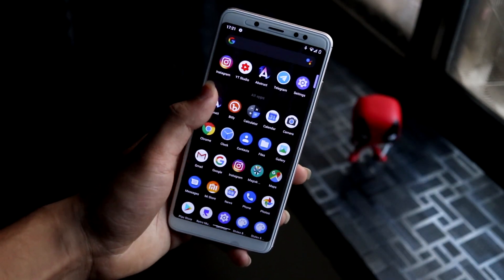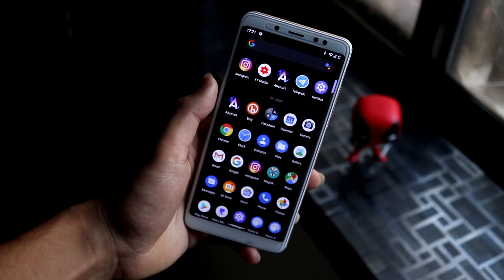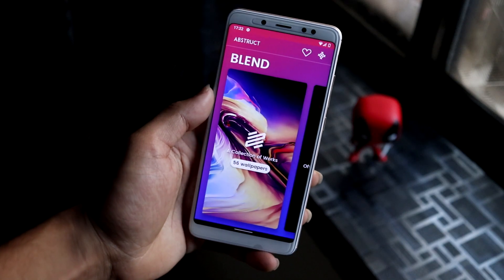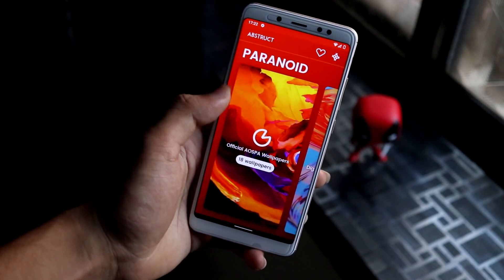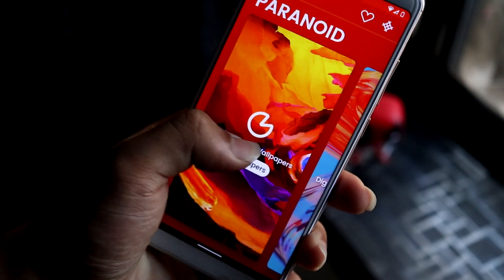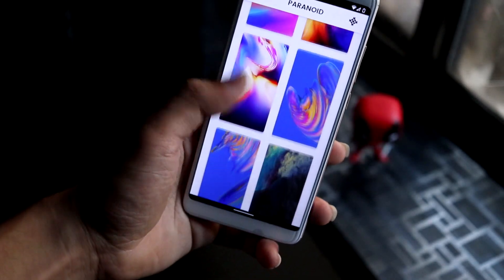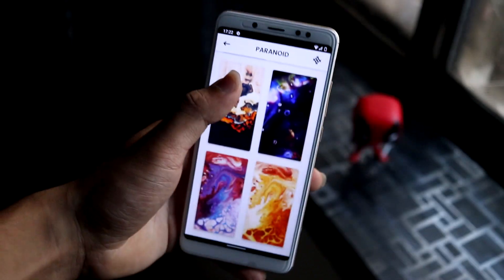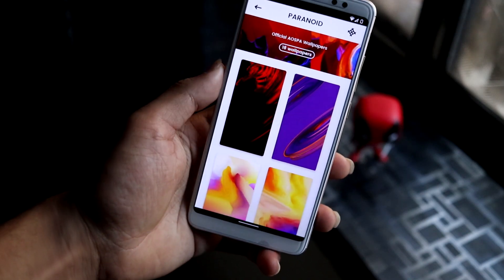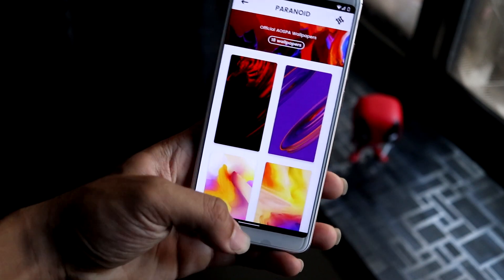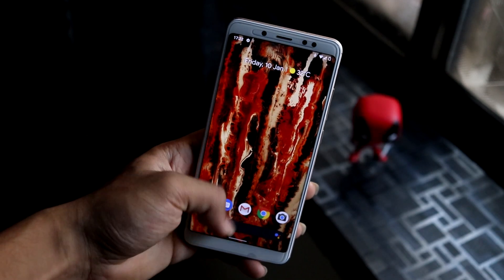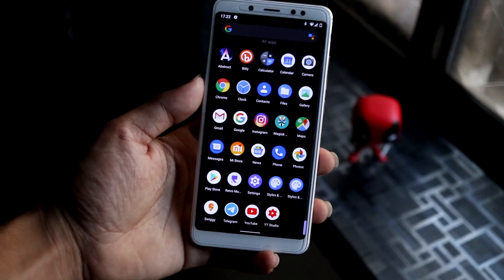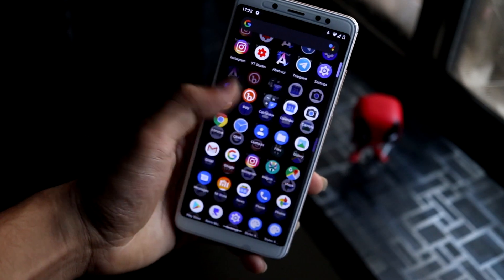Starting with the home screen, you can see a beautiful wallpaper from Abstract Wallpapers — the app is built in and also available on the Play Store. A pro version is available too. You can see all the official AOSPA wallpapers, including older ones, and explore more wallpapers from there.